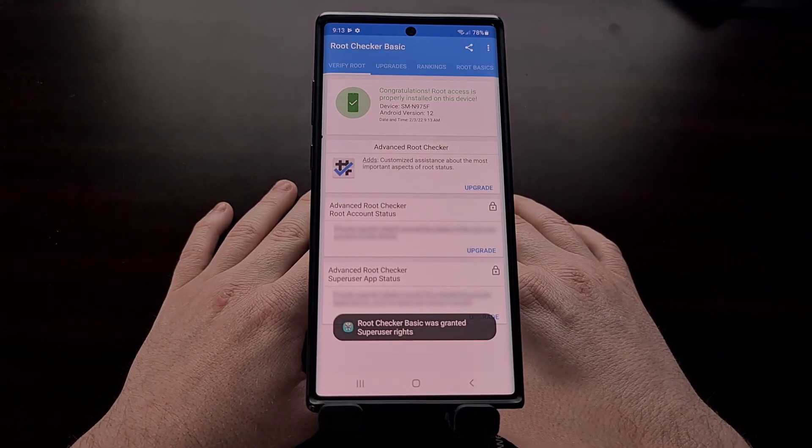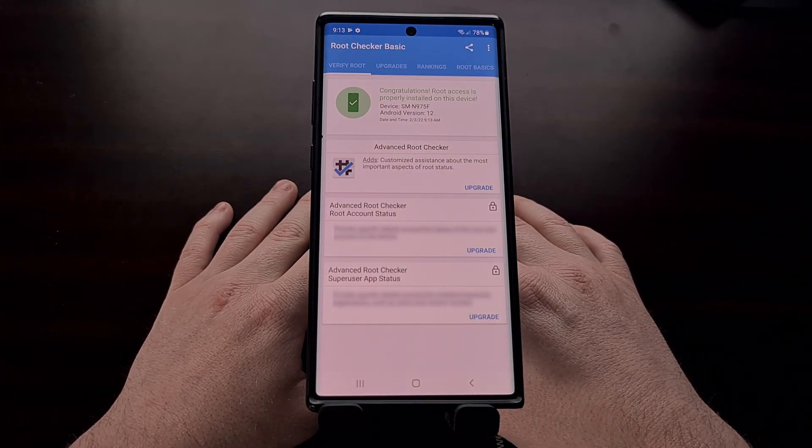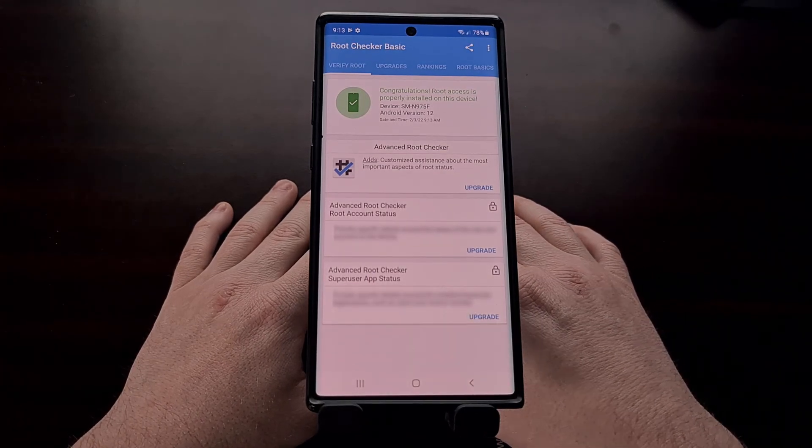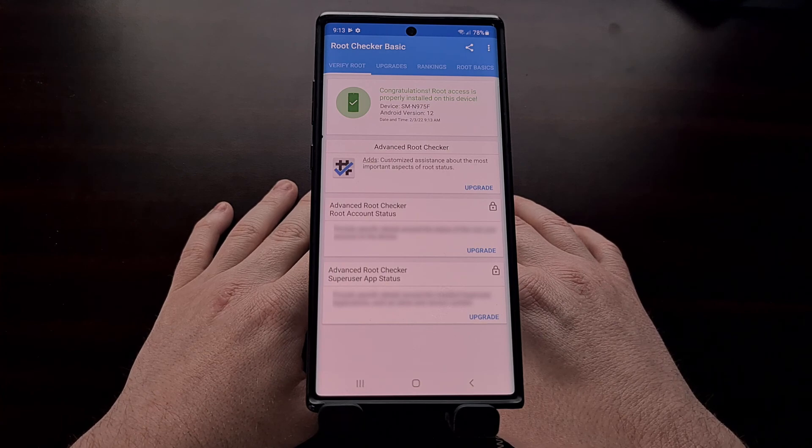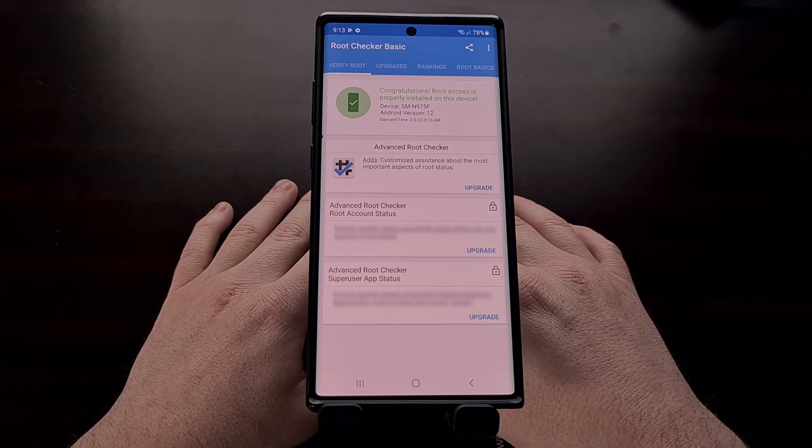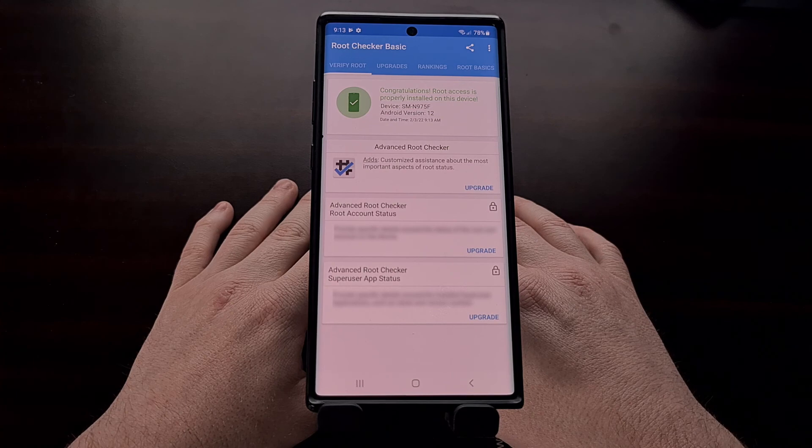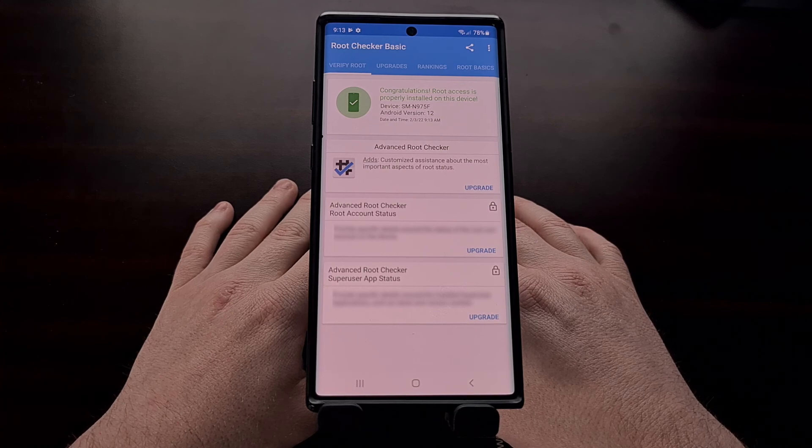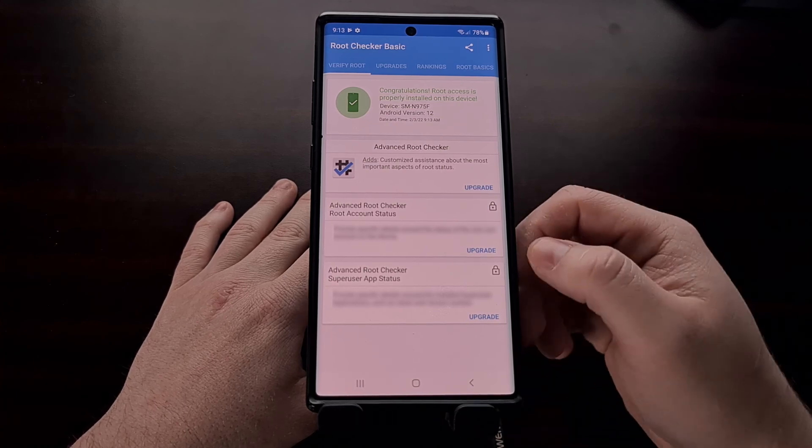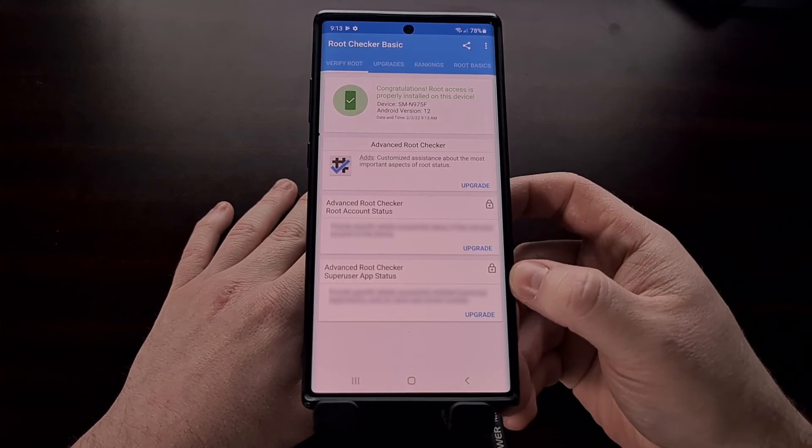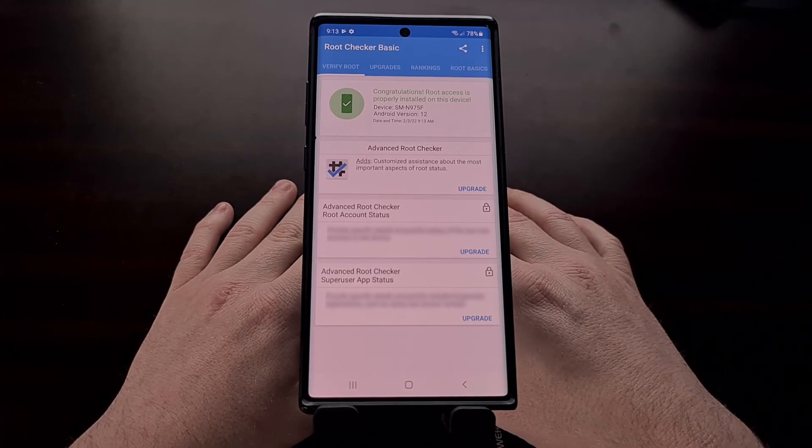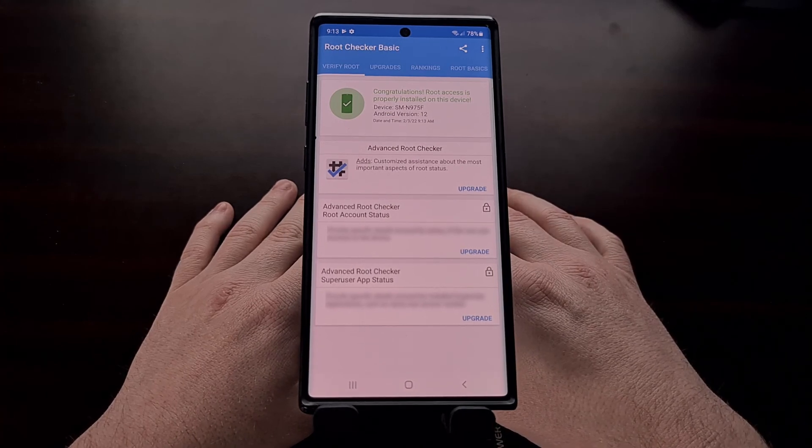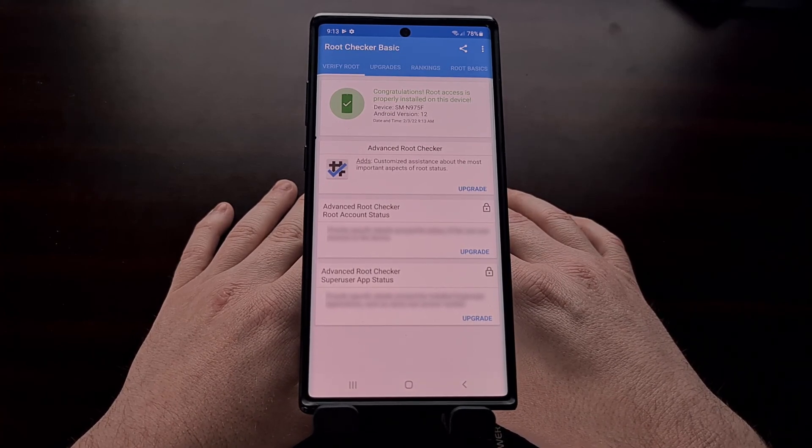So that is how we can gain root access to the Samsung Galaxy Note 10, the Galaxy Note 10 Plus, and all of the other devices in the Galaxy Note 10 series, even after you have updated to Android 12 and the One UI 4.0 firmware.